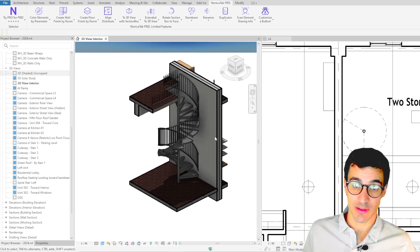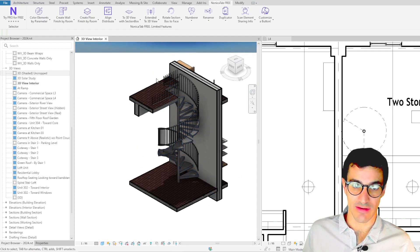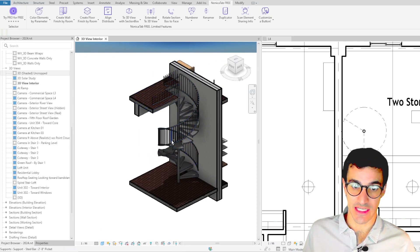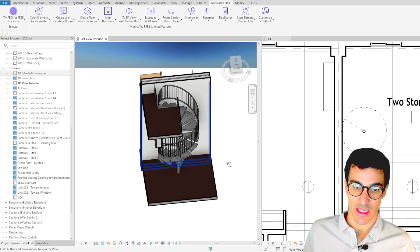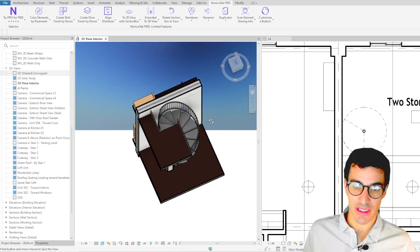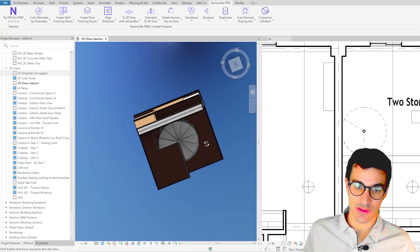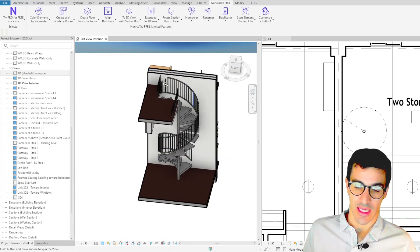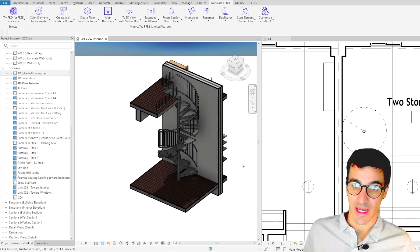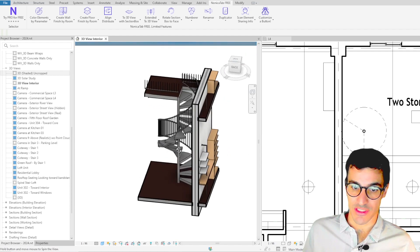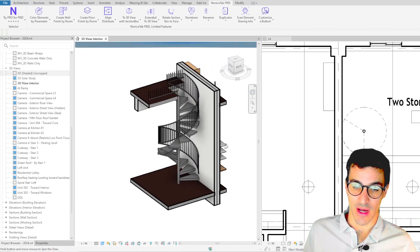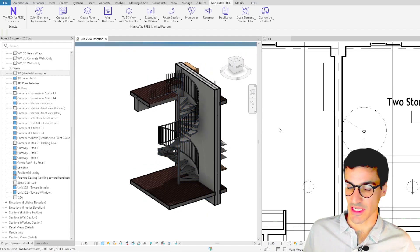As previously mentioned it has a section box a little bit bigger than the element as you see so we can actually understand what is going on around the object as well.